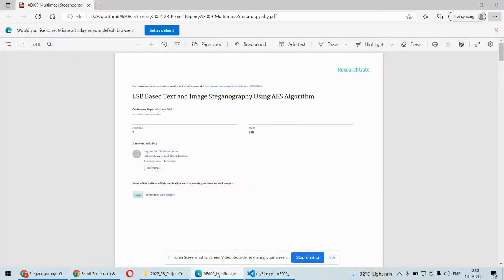Hello and welcome to our YouTube channel. In this video we are going to discuss another Python project, which is LSB steganography along with the cryptographic algorithm called AES, as far as data security is concerned.